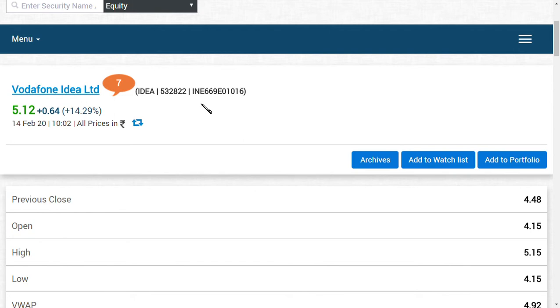As you can see here, when we started talking, the share price was 4.98 rupees. Now it is 5.12 rupees. See the amount of exponential power you can have in it.